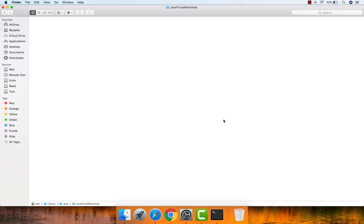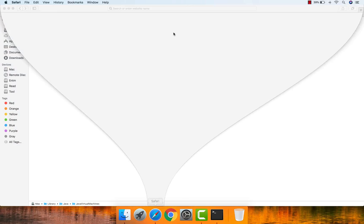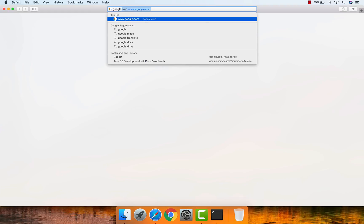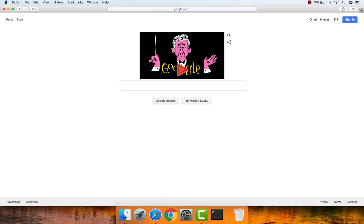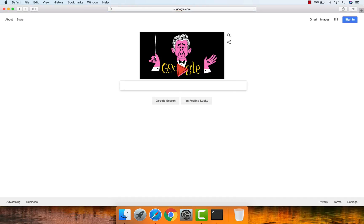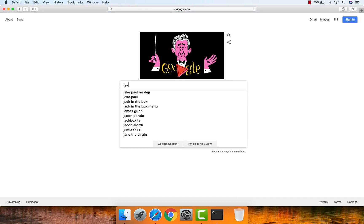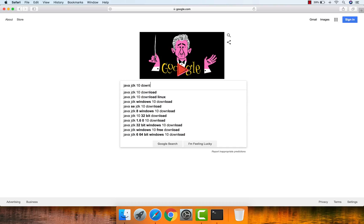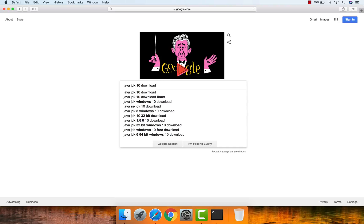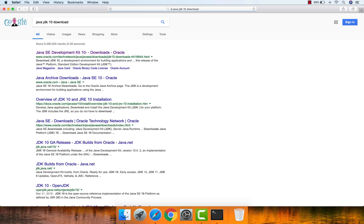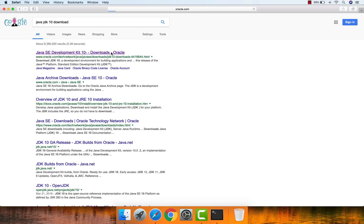Now let's begin with the installation. Open up your favorite browser and go to google.com, then type 'Java JDK 10 download'. From the search results, open up the Oracle website.